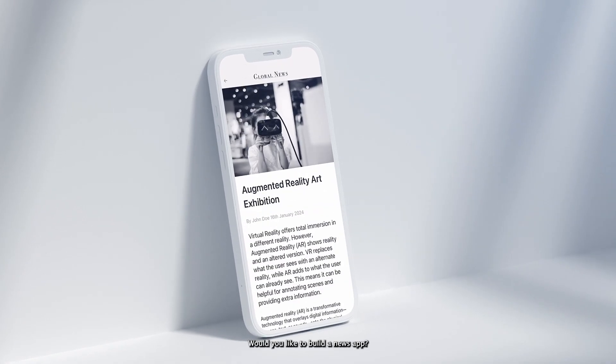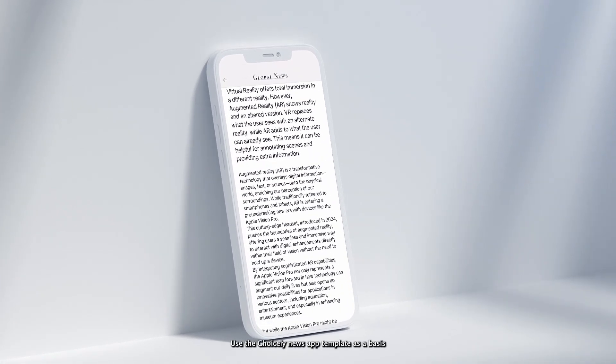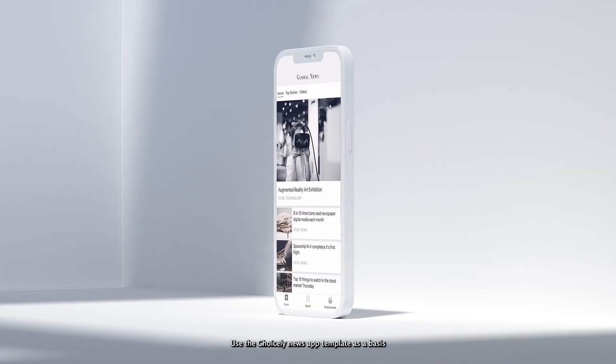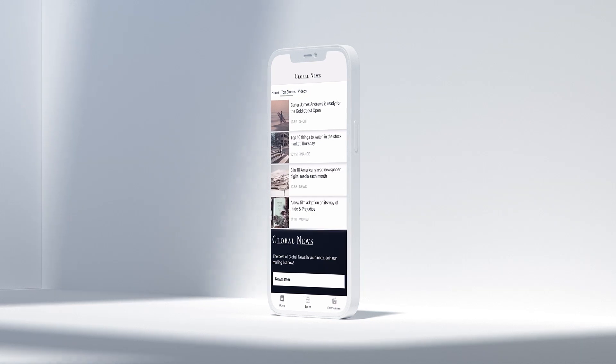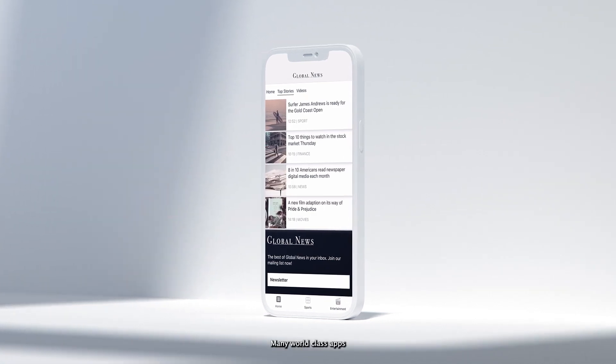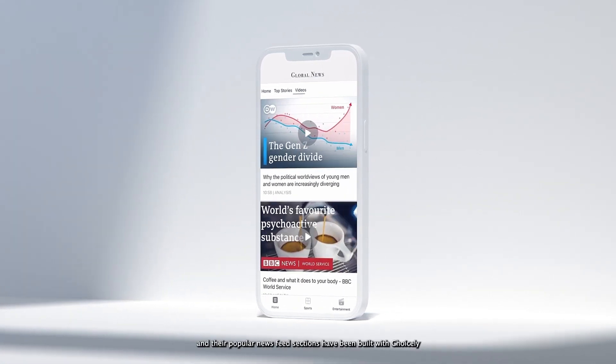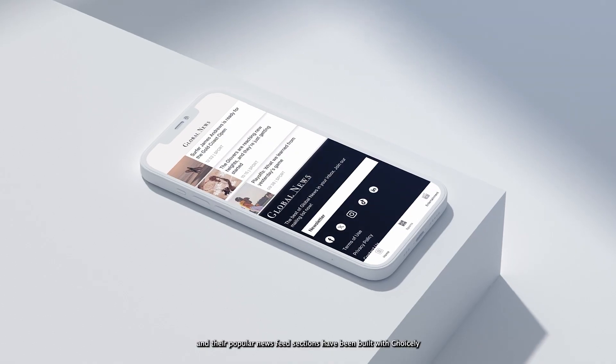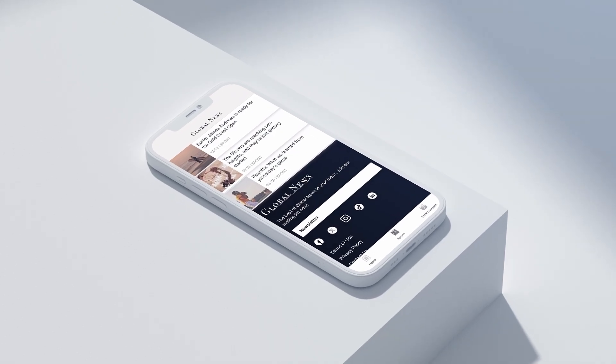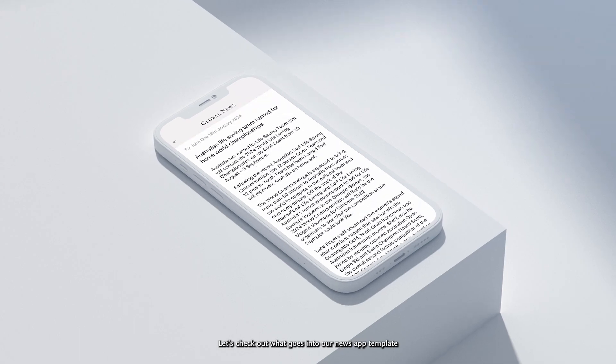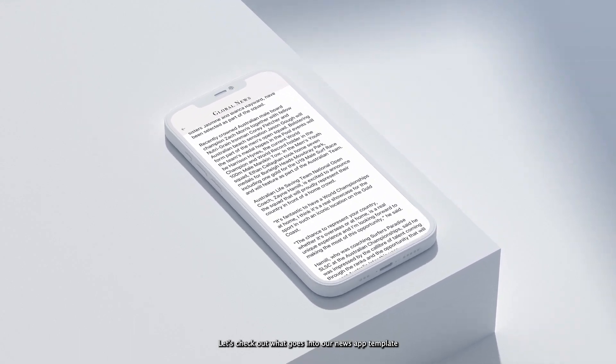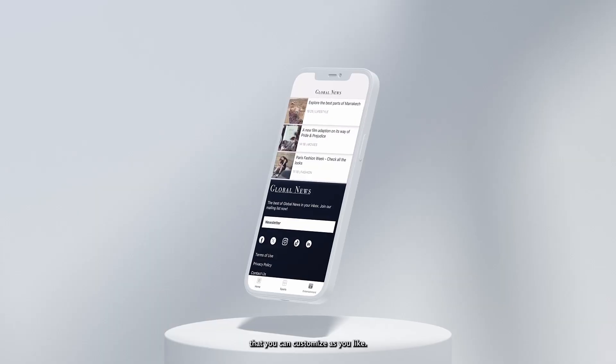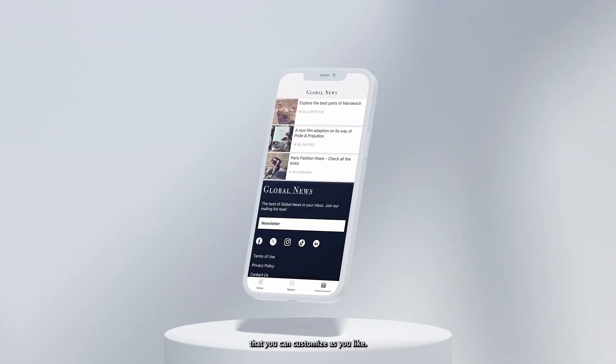Would you like to build a news app? Use the Choicely News App template as a basis. Many world-class apps and their popular news feed sections have been built with Choicely. Let's check out what goes into our News App template that you can customize as you like.